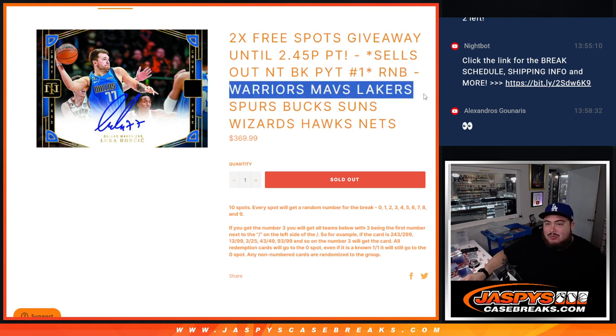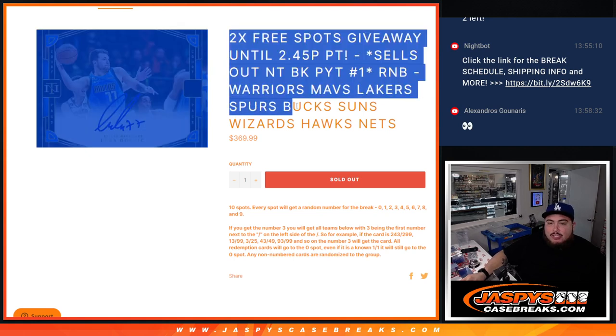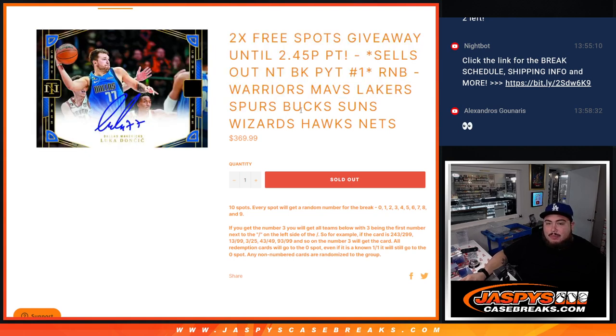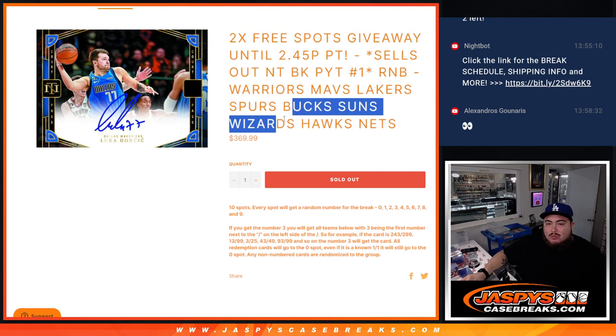This features nine different teams guys, including some pretty pricey teams. The Warriors, Mavs, Lakers were all 600 plus. Got the Spurs in there, Bucks, Suns, Wizards, Hawks, Nets.